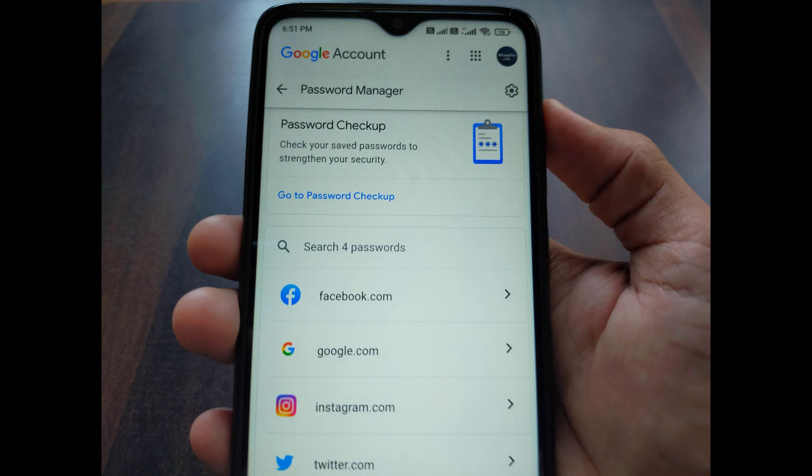Hello guys, in this video I will be showing you how to view saved passwords on your Google account. Here I will show you on a mobile device, but it works on any device.